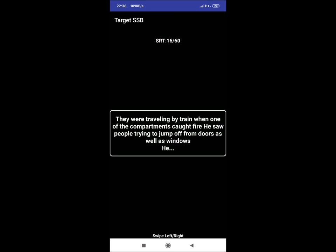SRT 16: They were travelling by train when one of the compartments got fire. He saw people trying to jump off from doors as well as windows. He. A reaction could be: he will alert everyone and also evacuate the train.